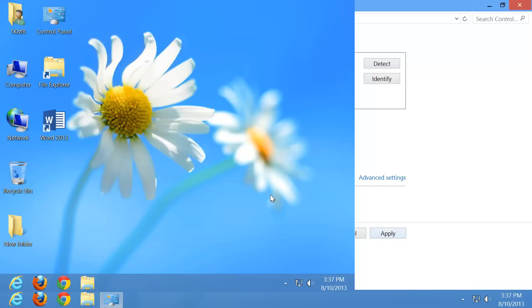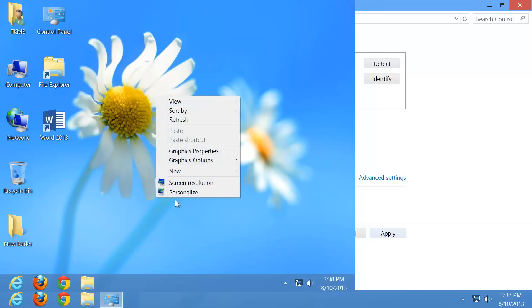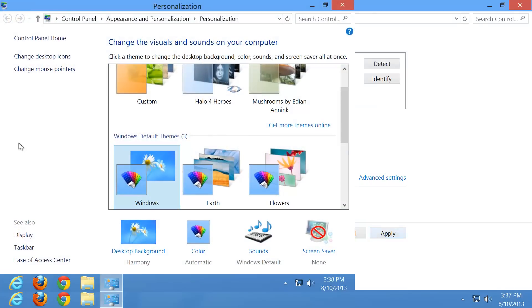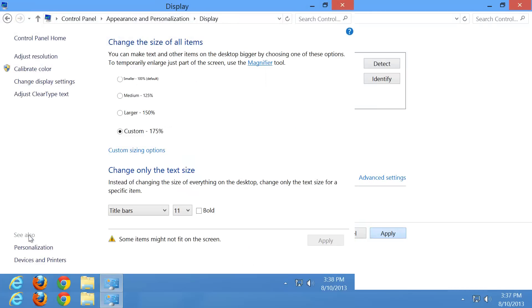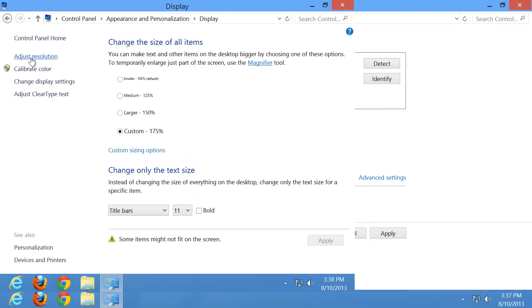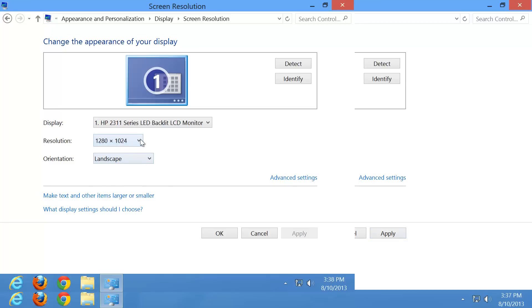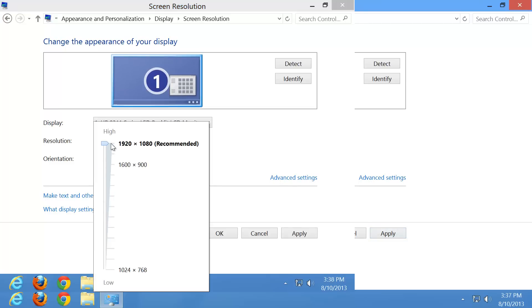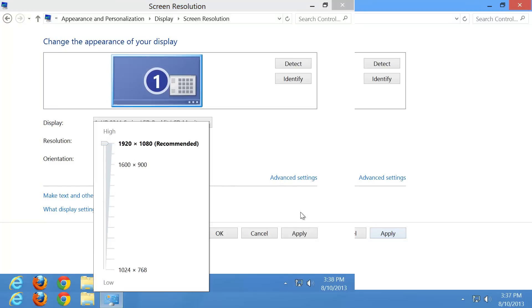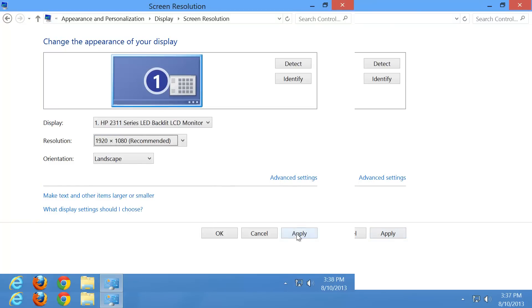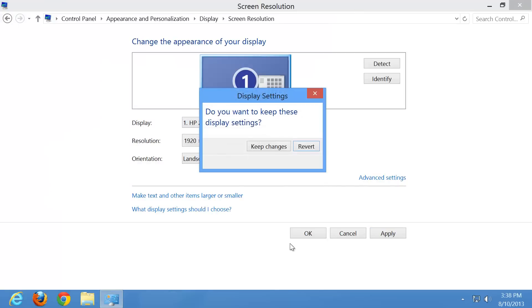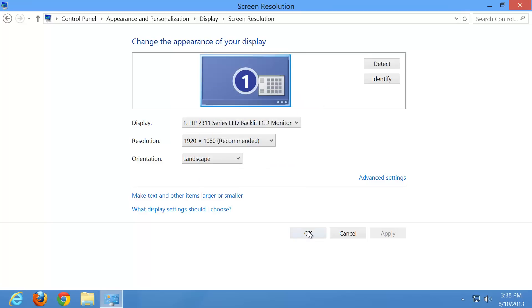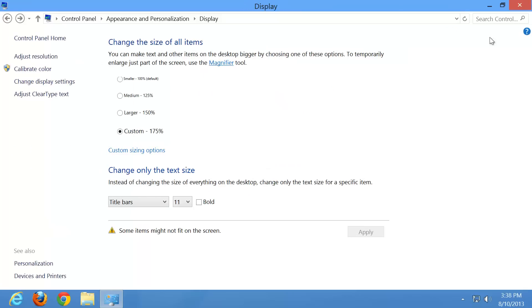What I recommend doing is changing that DPI option so you can make everything larger on your computer. So let's go ahead and do a right click on desktop, go to personalize, go back to display, adjust resolution on the left-hand side here. And let's go ahead and set it back to 1920 by 1080, apply, keep our changes, and OK.